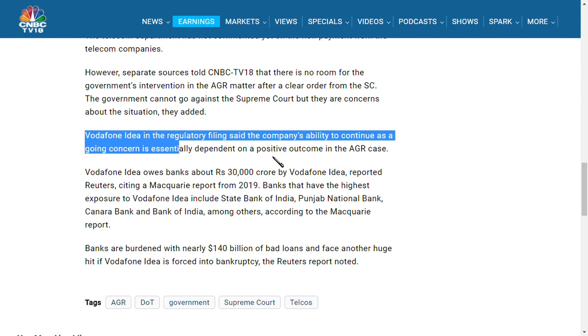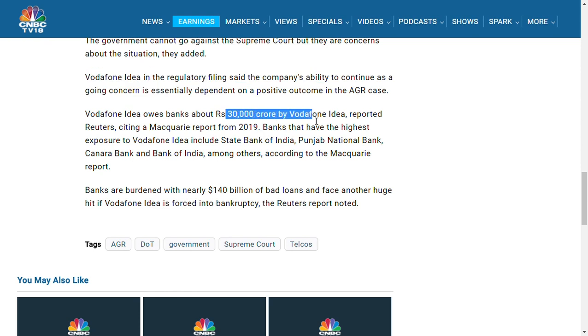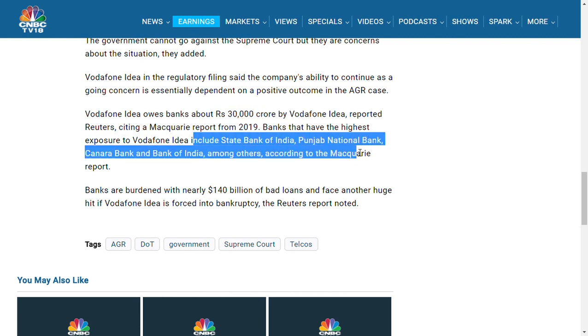Vodafone India owes about 30,000 crores as reported to the banks. The main banks include State Bank of India, Punjab National Bank, Canara Bank, and Bank of India - all government companies. You should note the amount of bad loans the banks are already having is very huge.